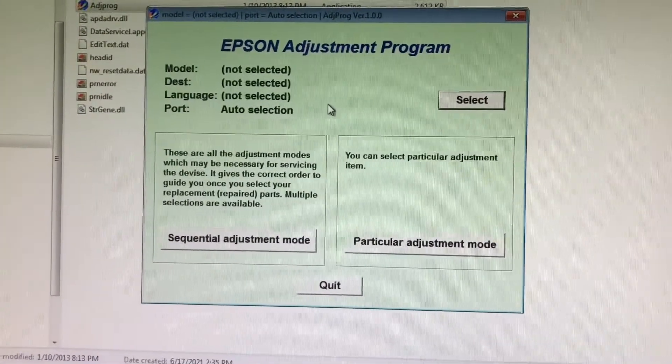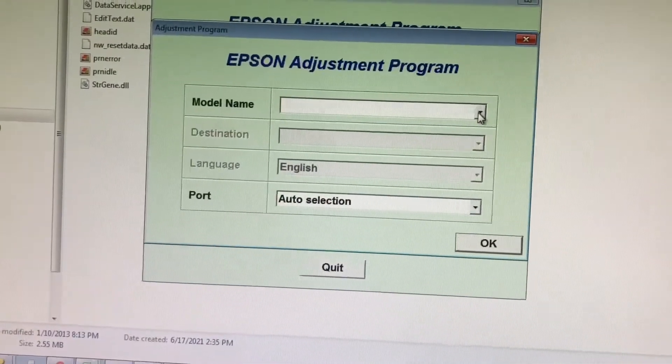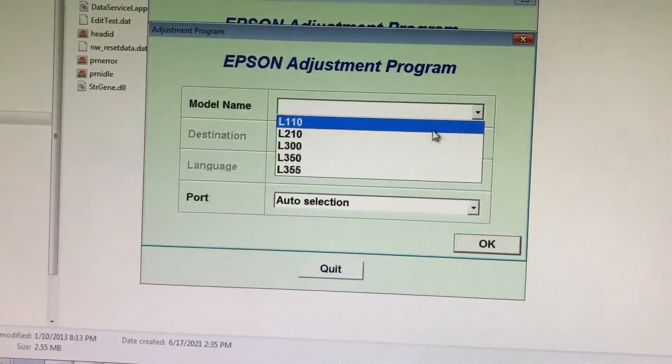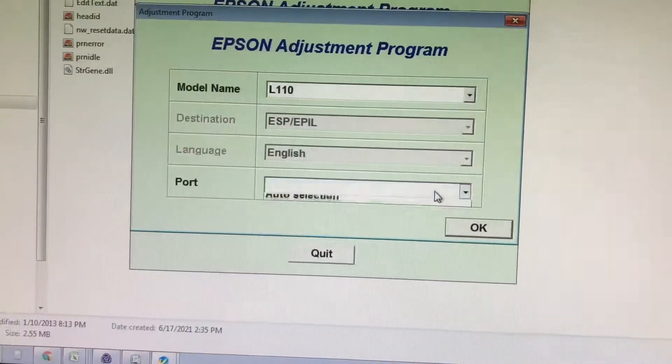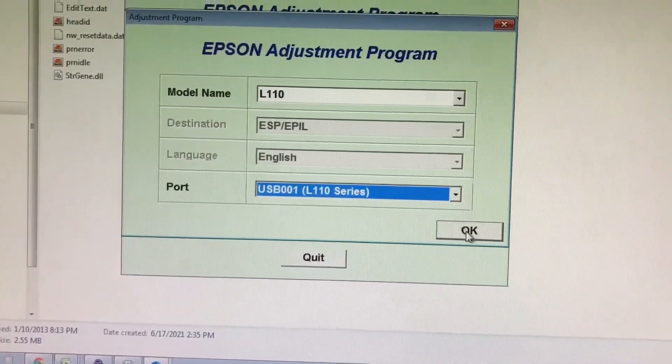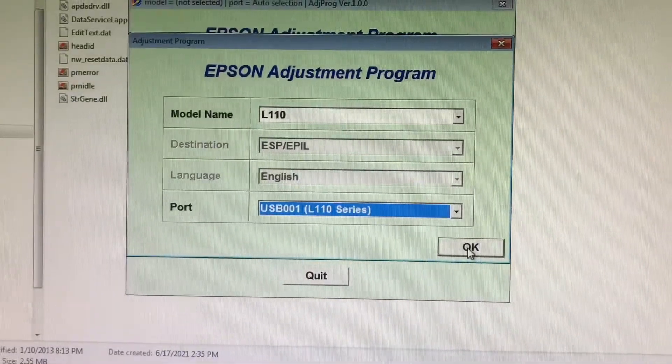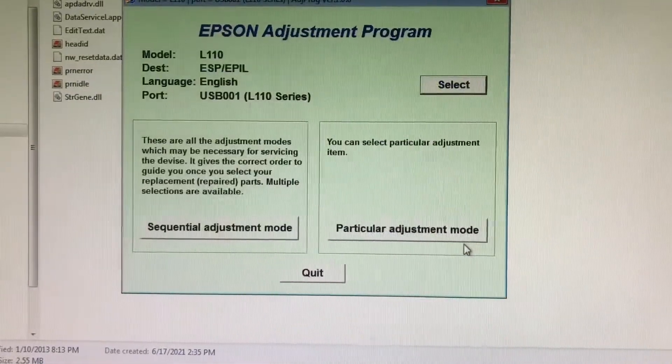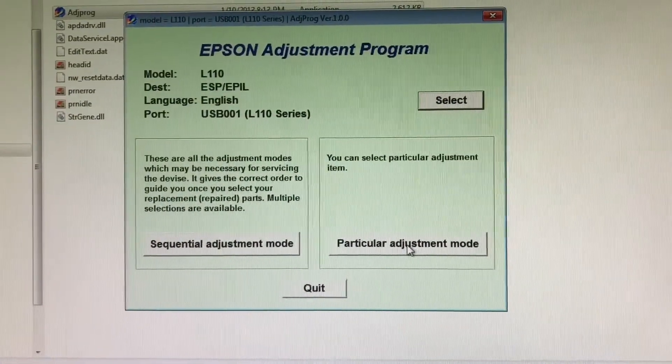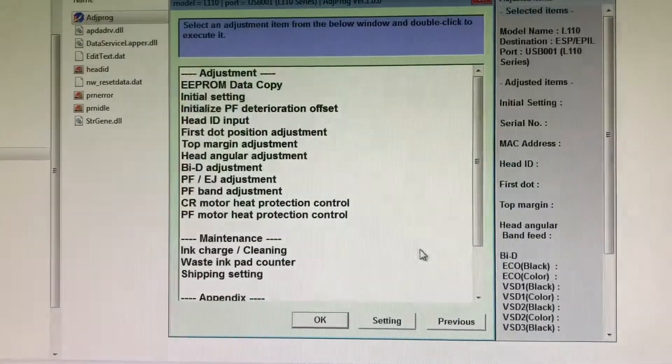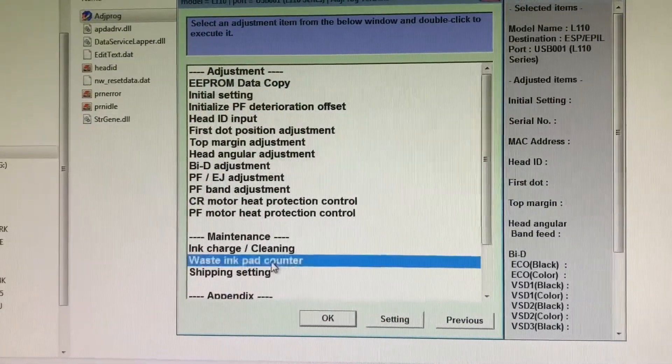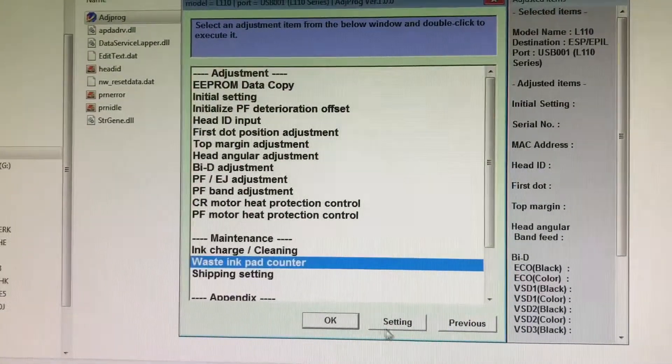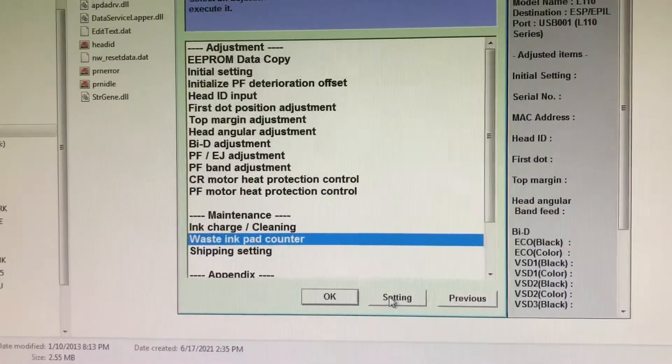Select the model name, which is L110 (the one we are currently using), and the port, which is USB001 L110 Series. Once selected, choose 'Particular adjustment,' then look for 'Maintenance' and the 'Waste ink pad counter.'